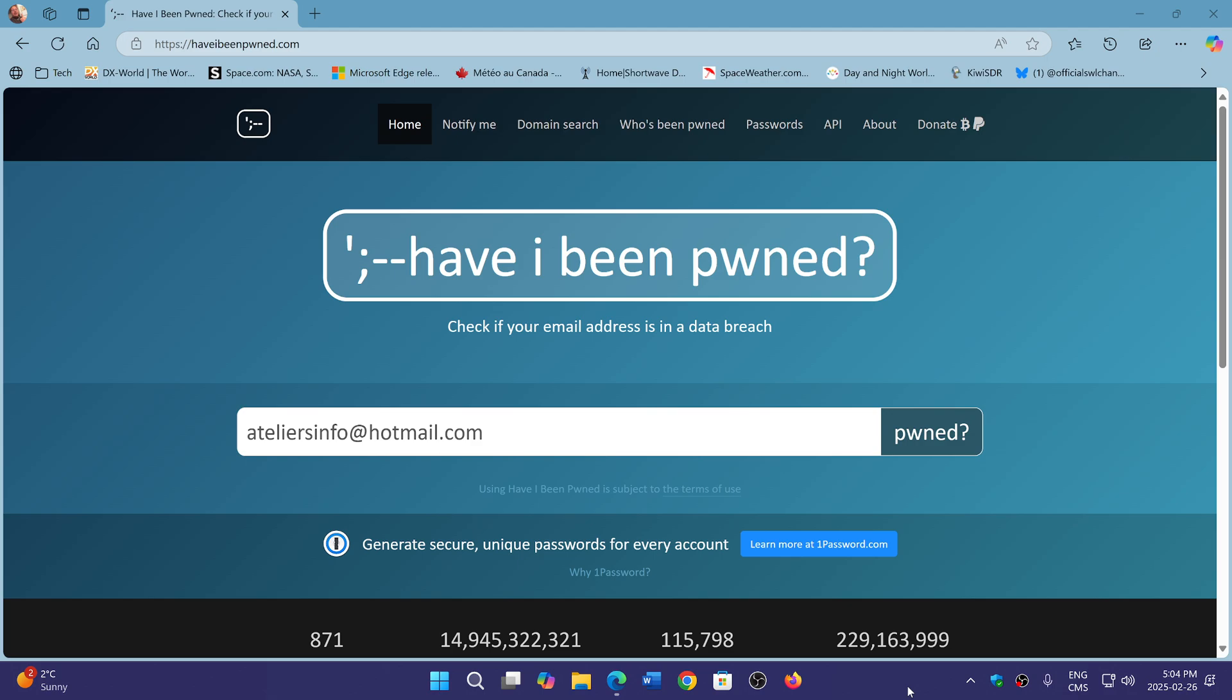Now, the reason I come back to it is that Have I Been Pwned has just added 284 million accounts that were stolen by info stealer malware. So how it works, if you want to see if you were ever compromised in some way, is to go enter your email address and click pwned.